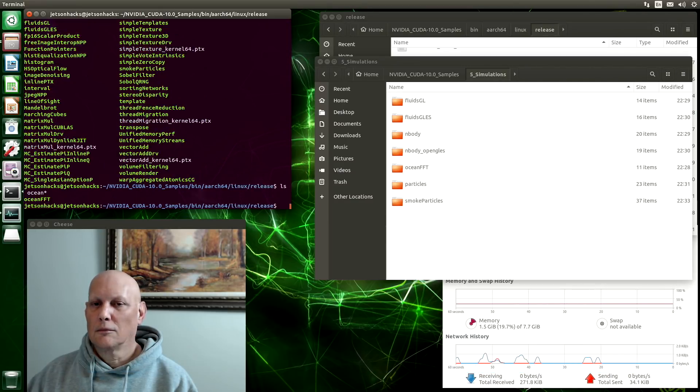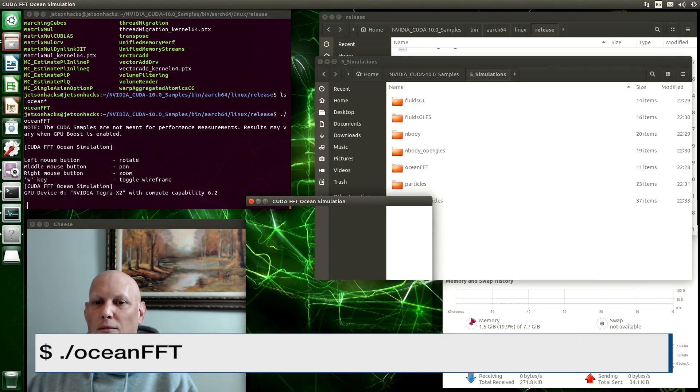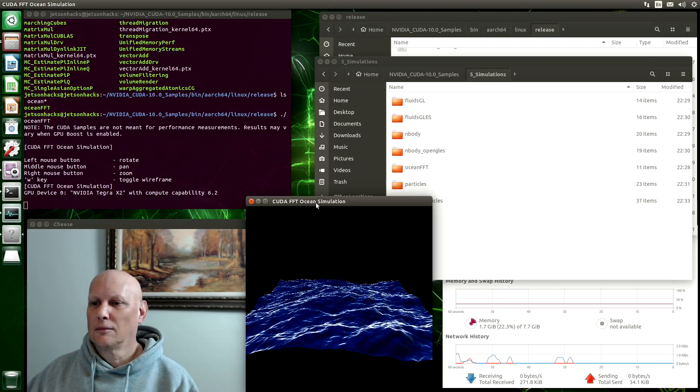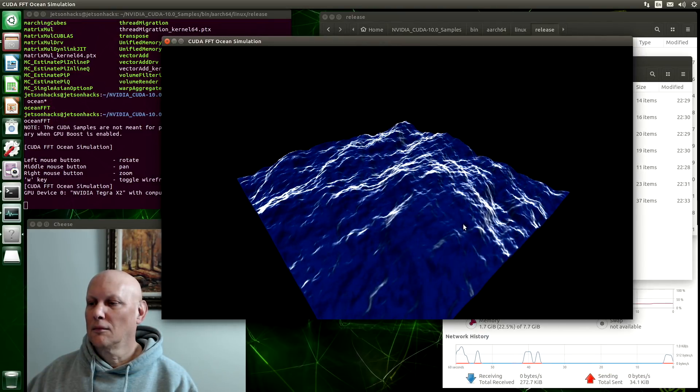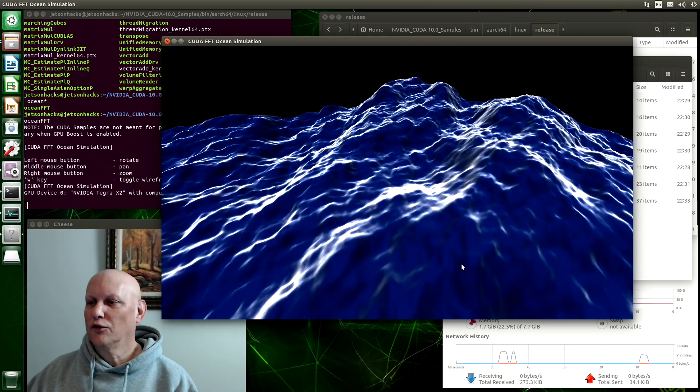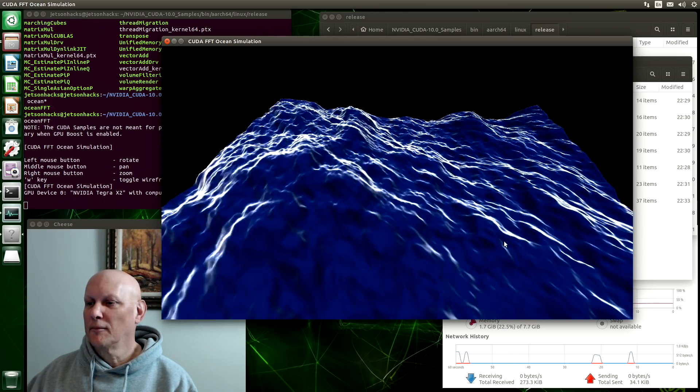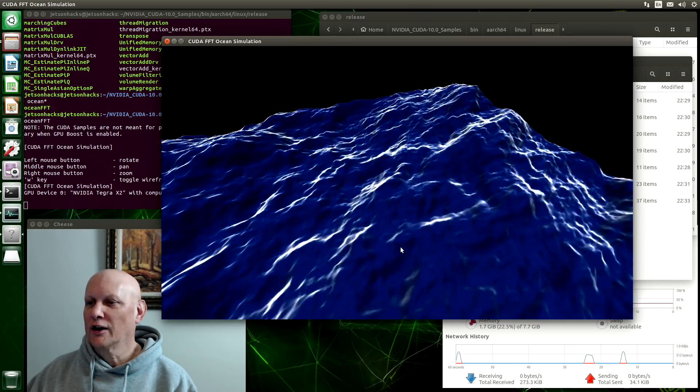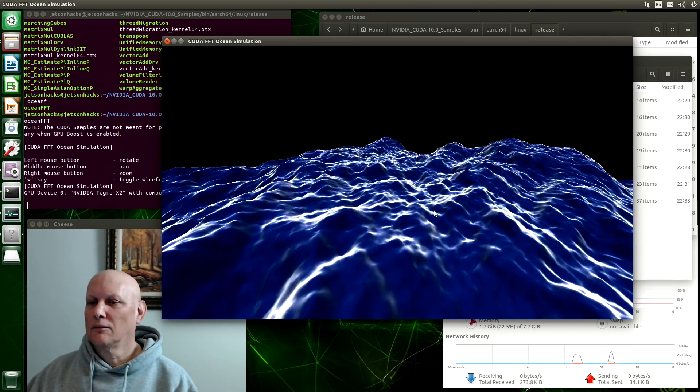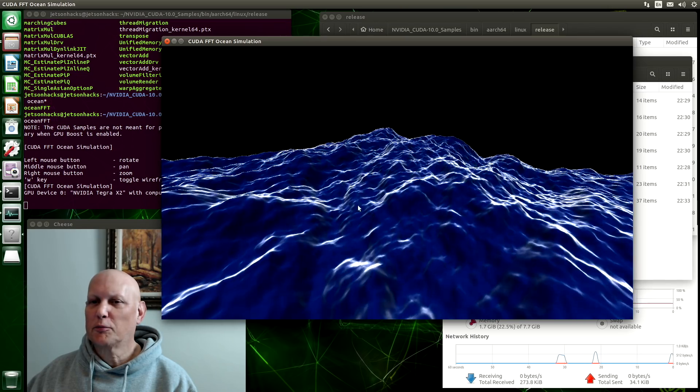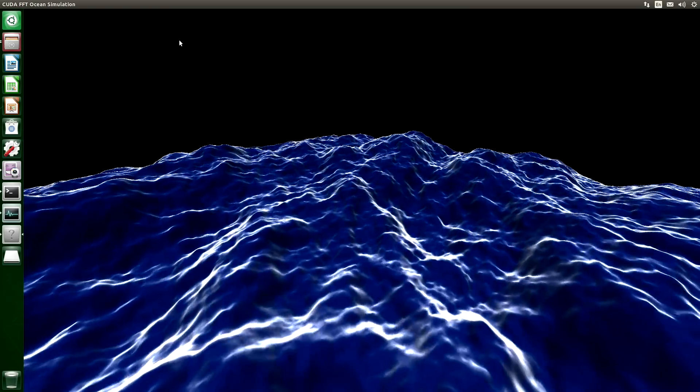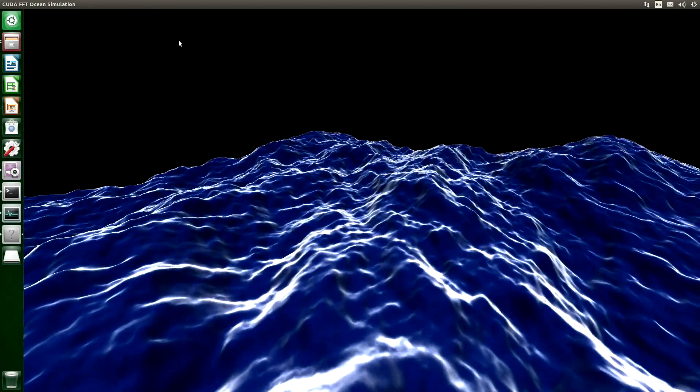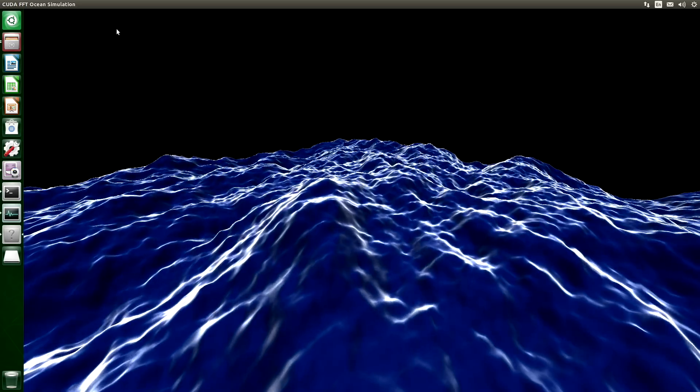And you run it by dot slash Ocean FFT. There it is. You can zoom in and out with the right click on the mouse and moving it. Rotate it. Click, drag. That's a pretty cool demo. You can enlarge the window here. It's pretty mellow.